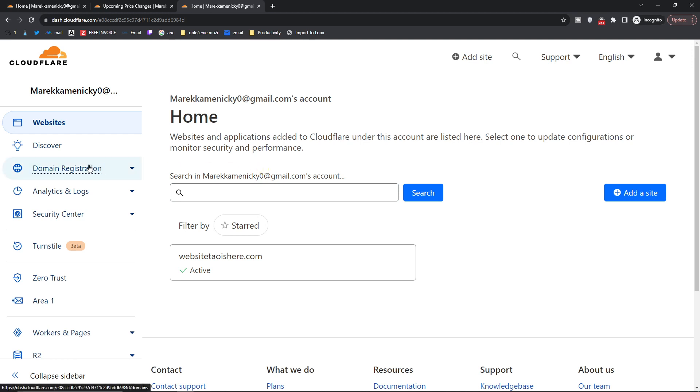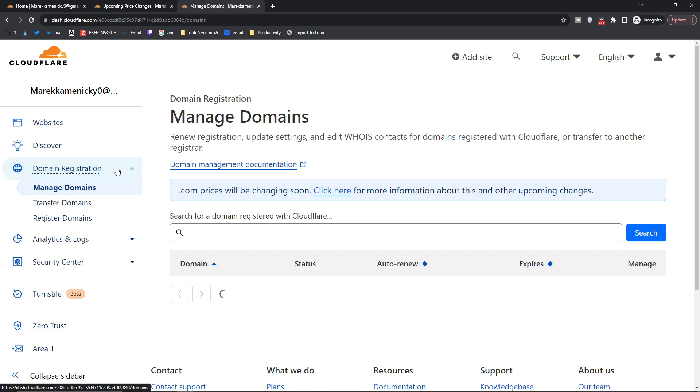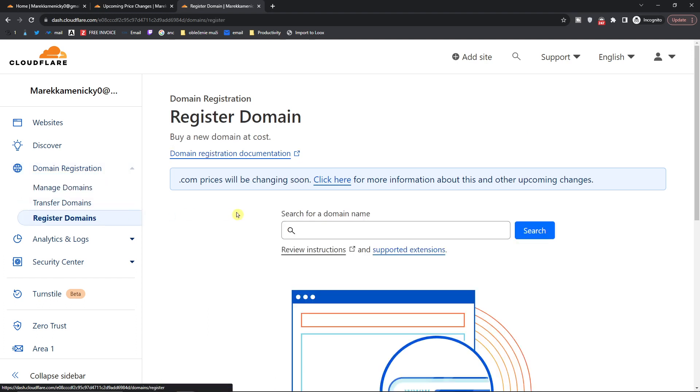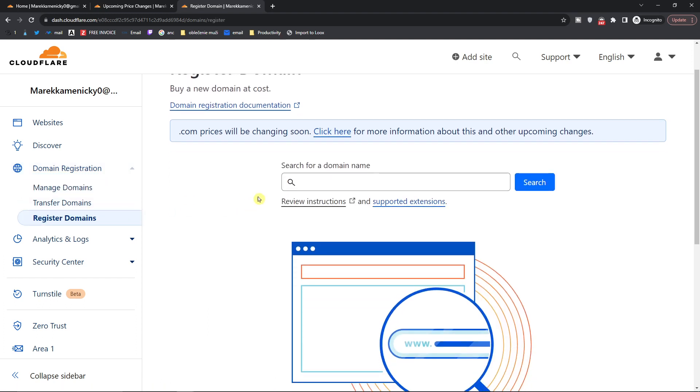Here you're going to click domain registration and then you're going to have register domain and here you're going to find the pricing.